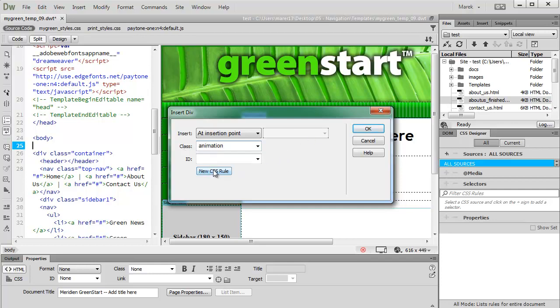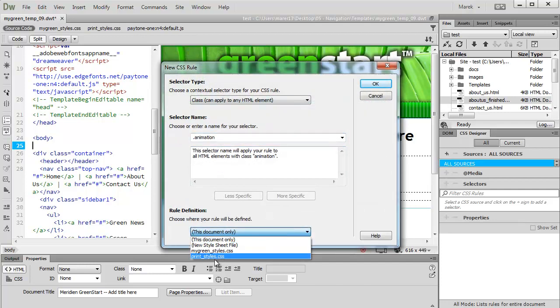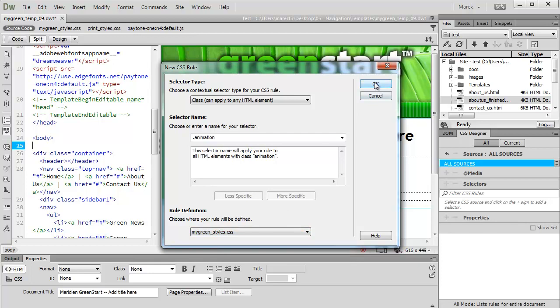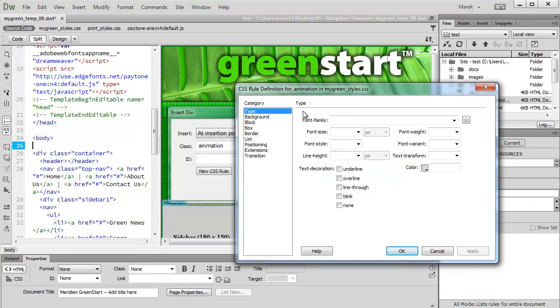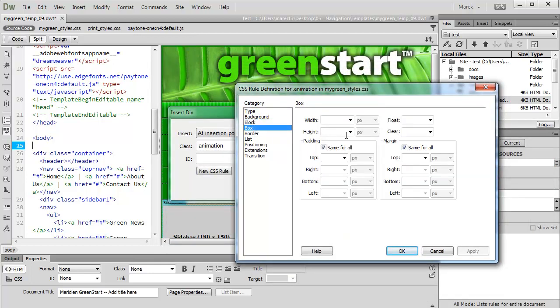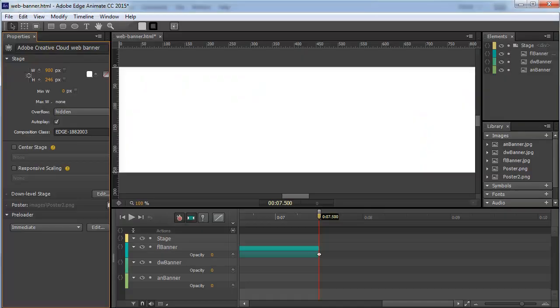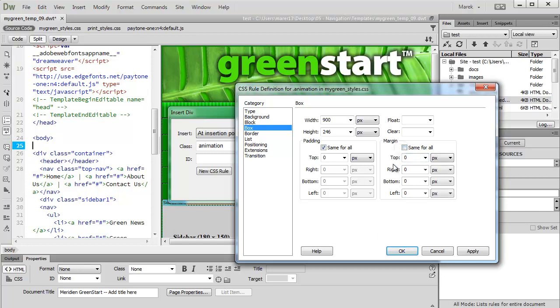We can create a new CSS rule straight away. This will be class animation, saved in our main stylesheet mygreenstars.css. We'll give it some dimensions. In the box category, we'll give it 900 pixels width. For the height, let's check our Edge animation—it's 246. Padding 0 all the way around. Margin 0 all the way around first, but then we'll untick same for all and set margins on the sides to auto, left and right.